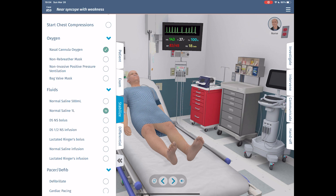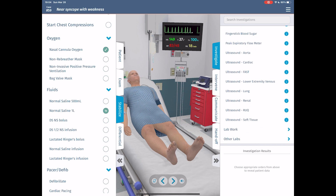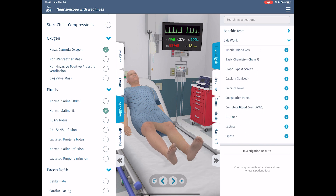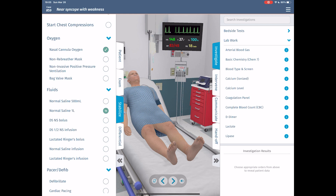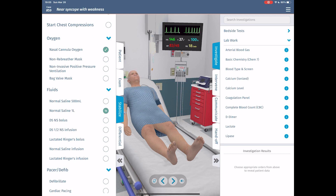This is where the platform really excels. If we click investigate, there are bedside tests and lab work — there's a lot to this. It's a much more realistic simulation in that you're almost inundated, like the real world, with how many tests, procedures, and things you can do. It's up to you as the provider to decide what fits. That's a much better representation than simulations where it's three items or you're given A, B, C, D — which one do you want to do?